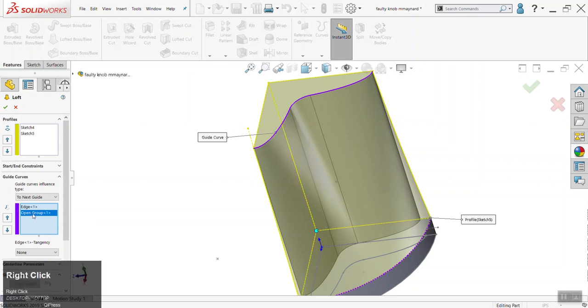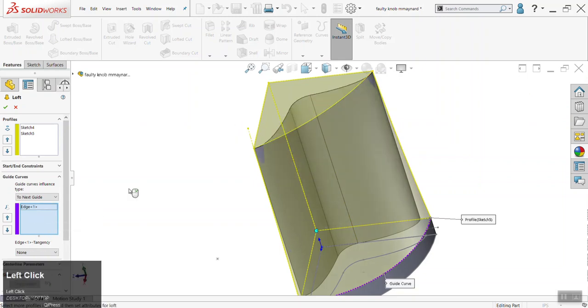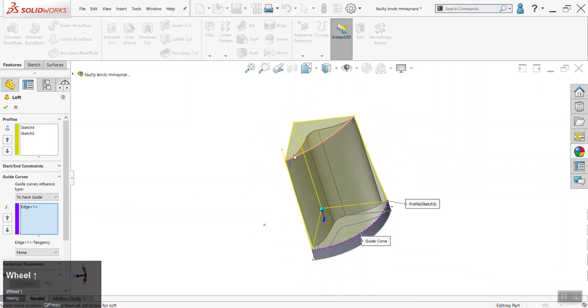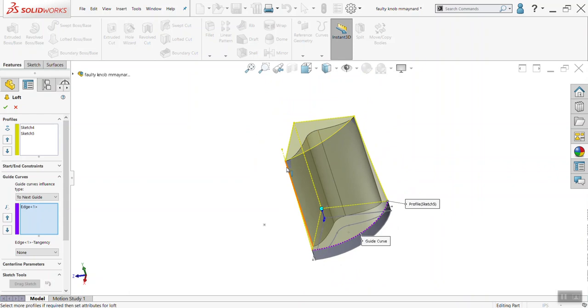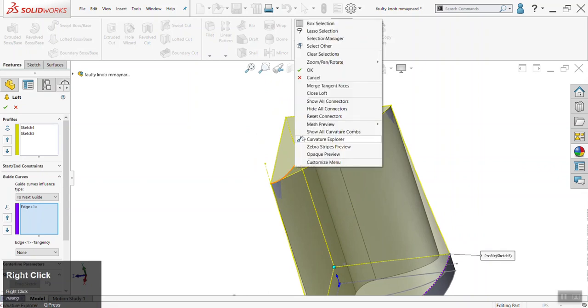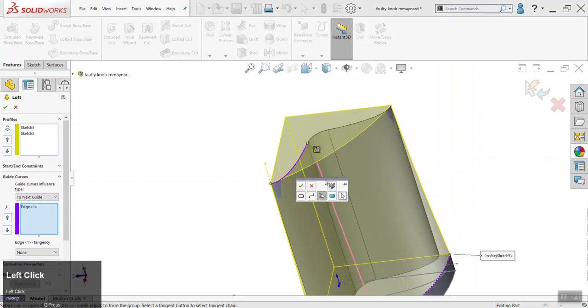I will do this again because it's incredibly important. I apologize for having glossed over it or not having said it. So once again, if you ever want to have edges as a guide for a loft or even for a sweep, you want to use what's called Selection Manager. You get to it by right-clicking on the first edge you want and then scrolling to Selection Manager.